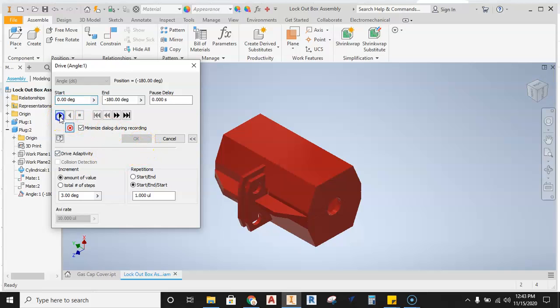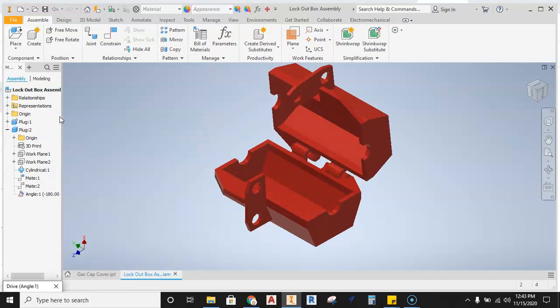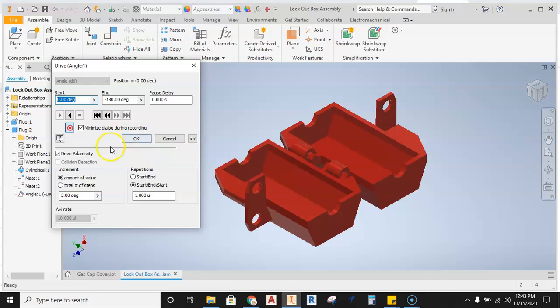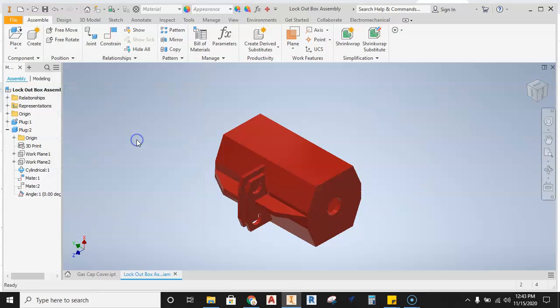Now I'm going to hit it one more time. It's going to open back up. Now then I hit OK, because that's my start and stop. So then I hit OK.